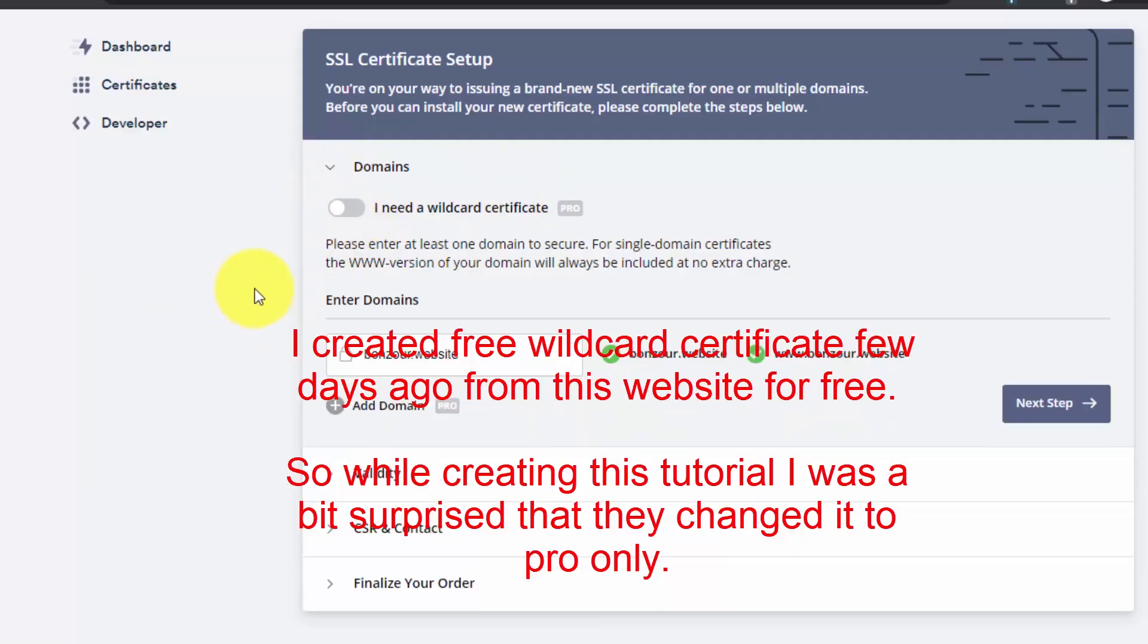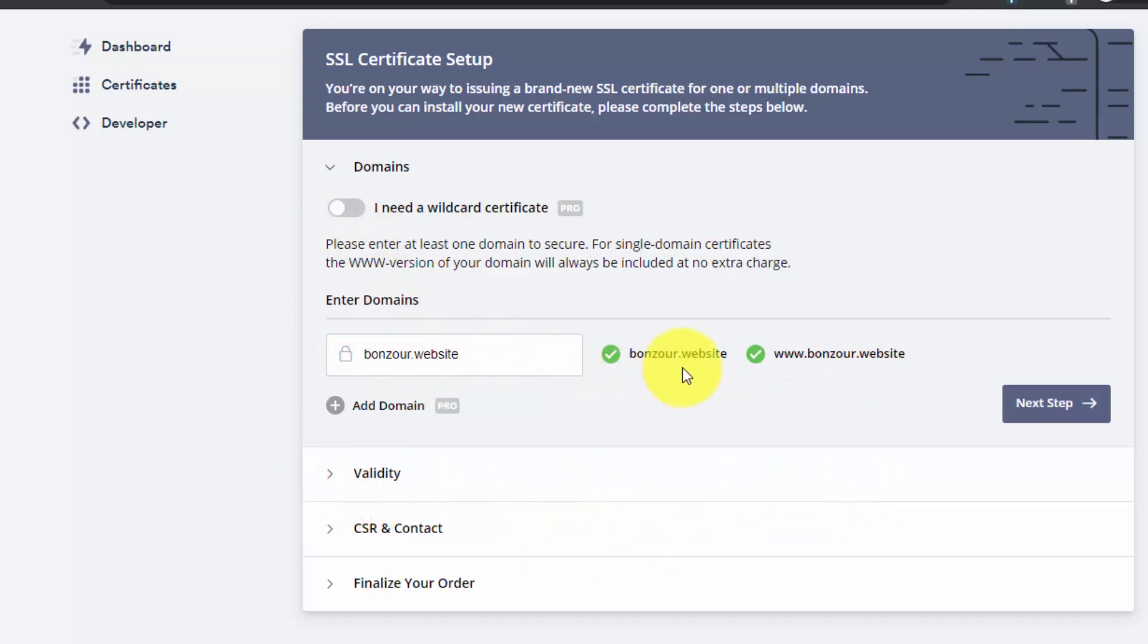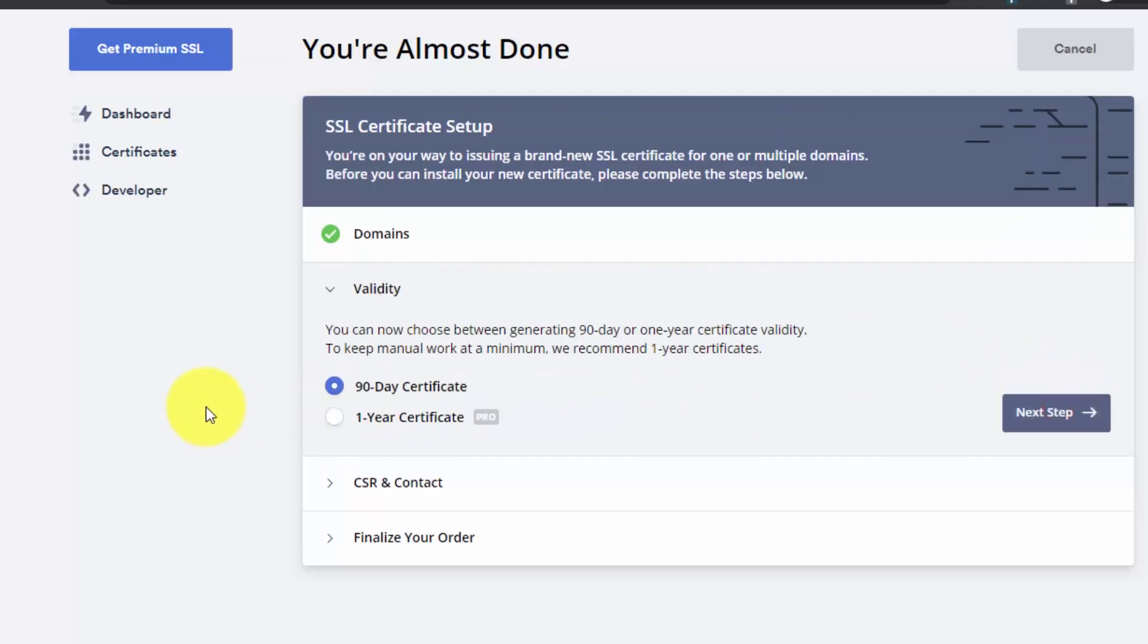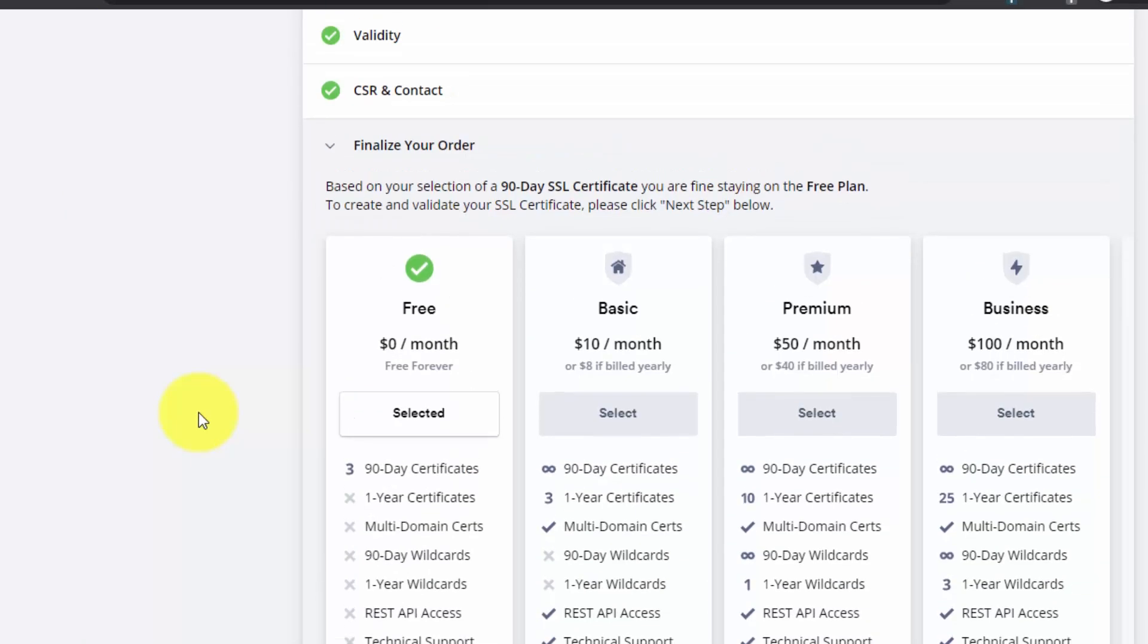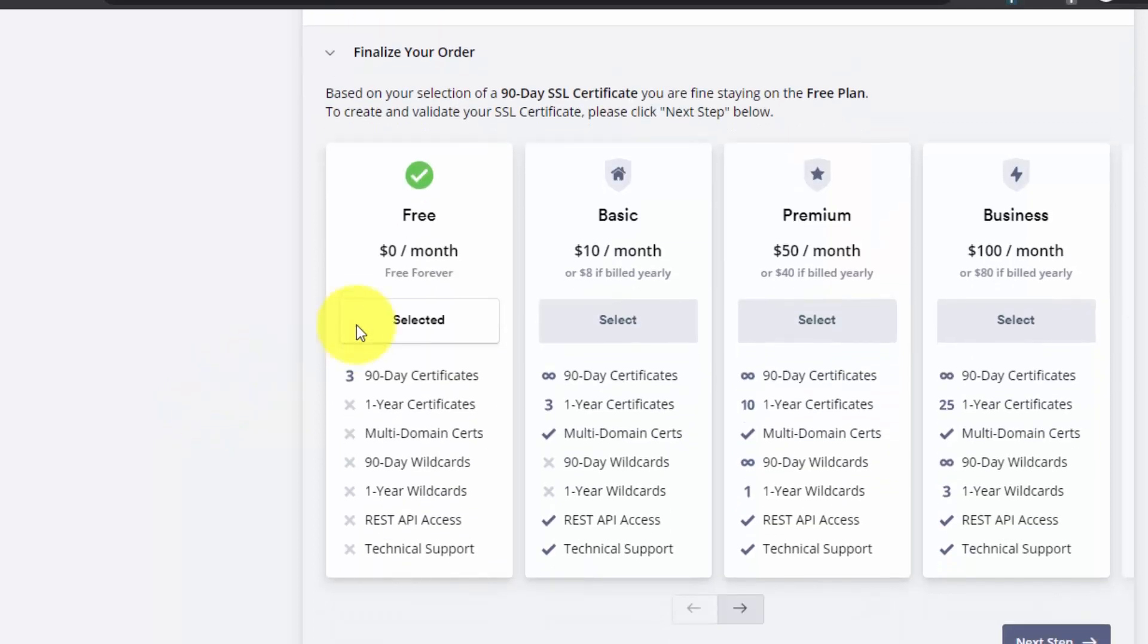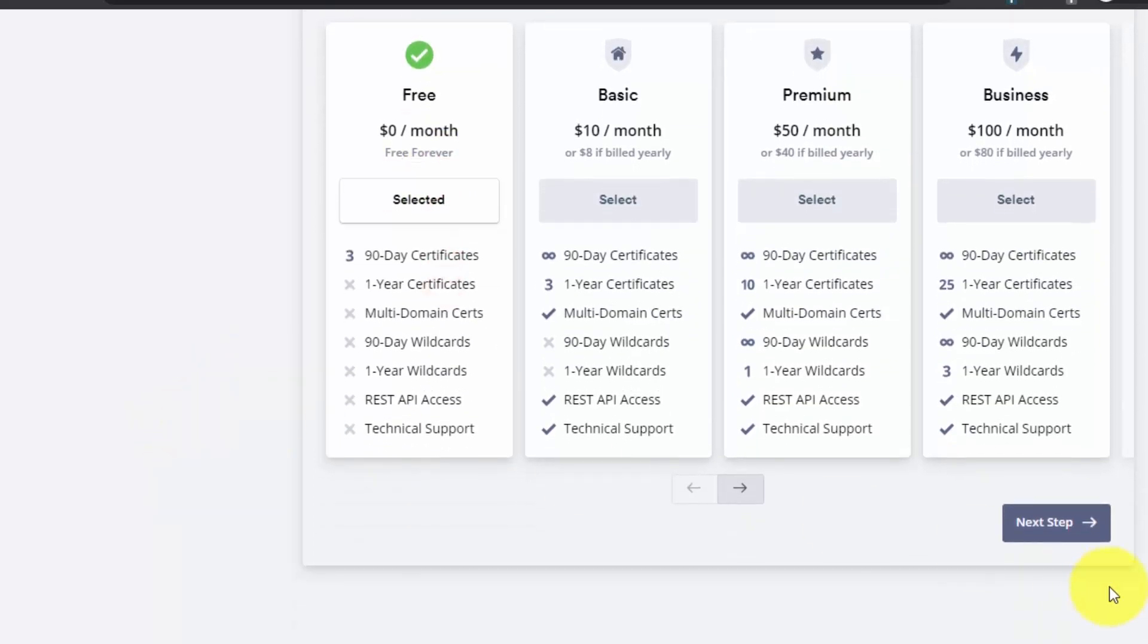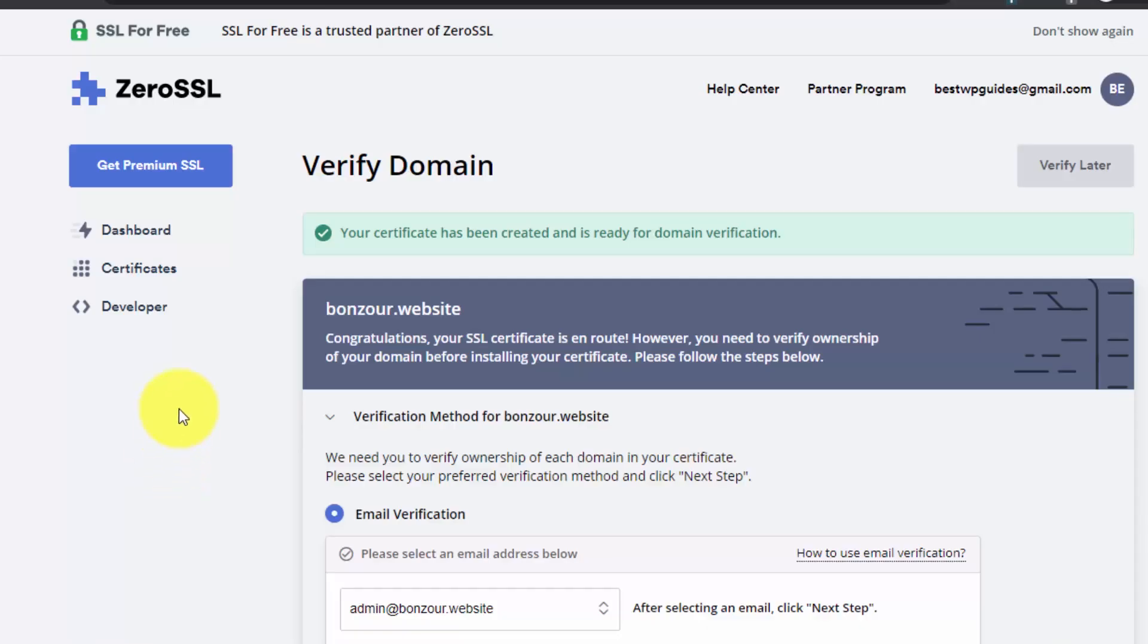Click on next step and it will show you this option for 90 days certificate. Then click on next step. Again here, click on next step, then select the free option and click on next.